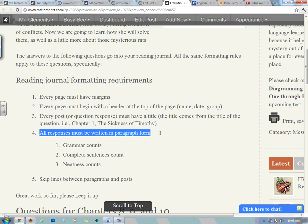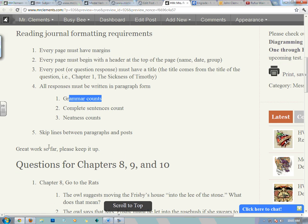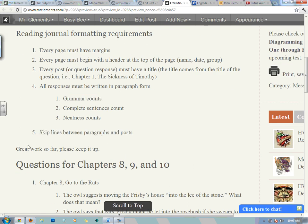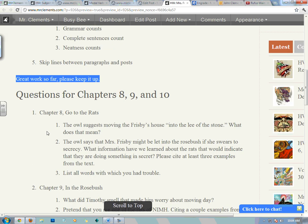Number four: all your responses must be written in paragraph form, if applicable. If you're asked to write a story or something, you write in complete sentences. Write very neat, and remember grammar counts. Number five: try to skip lines between paragraphs and posts so that it looks neat. Great work so far — please keep it up.